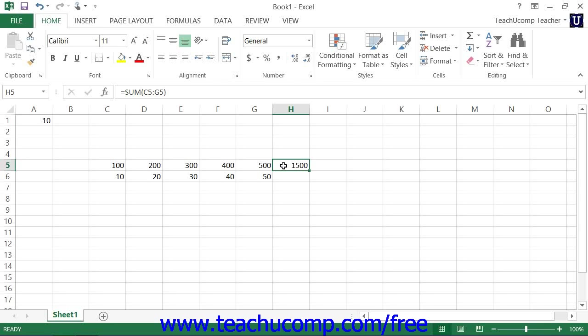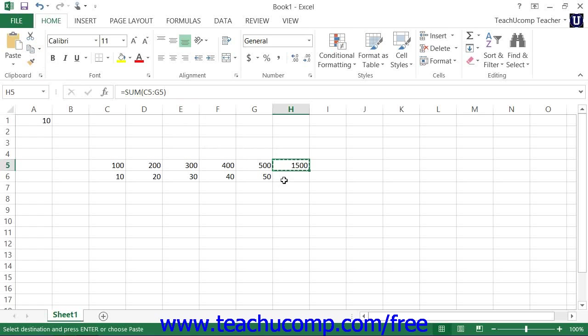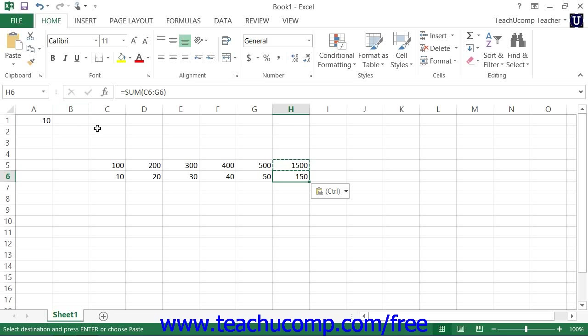For example, if you typed a formula into cell H5 that added together the cells C5 through G5, and then you copy and paste that formula from cell H5 into H6, then the newly copied formula would change its cell references to add cells C6 through G6.